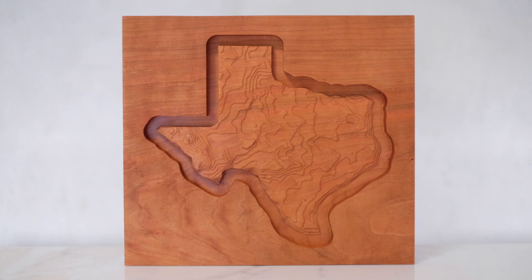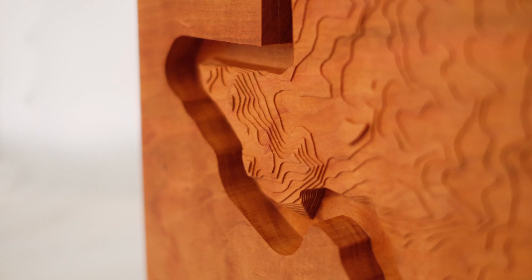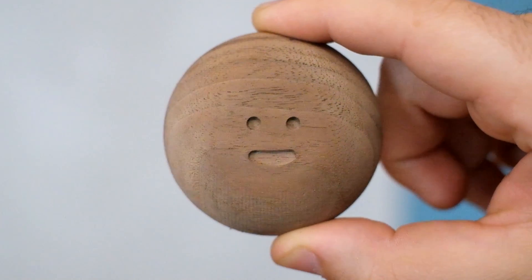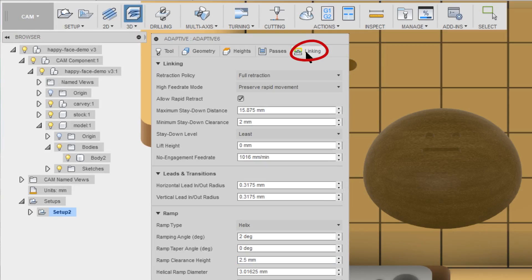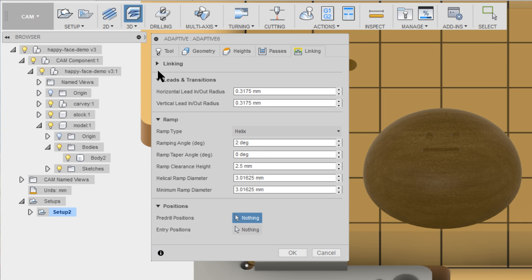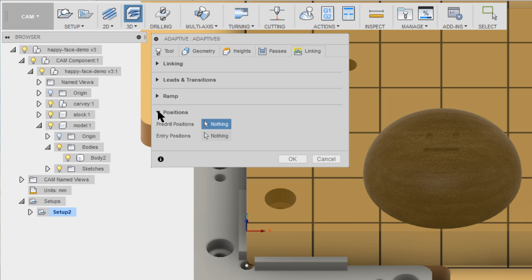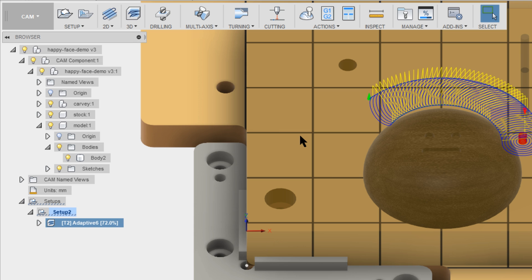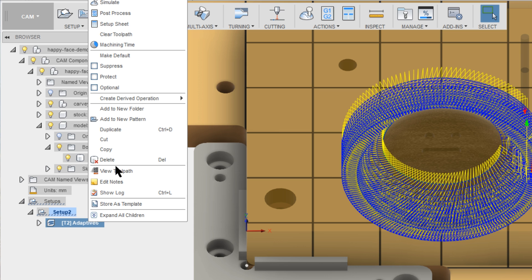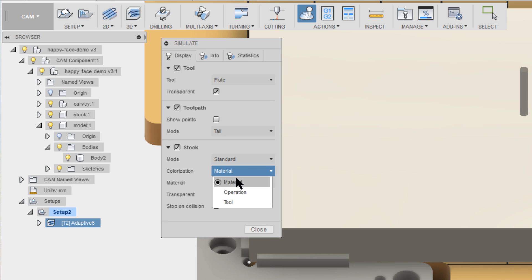For this topographical Texas we made a while back, we liked the layered look left by just the adaptive clearing pass, so we left it unchecked. But for Kevin, we wanted that protective bubble of stock so that we could do a 3D parallel pass or two to finish with finer detail. The Linking tab is probably only for advanced users and can be left at the default settings. Click OK and watch your toolpath generate. And now you can simulate your carving to get a preview of what you'll end up with.